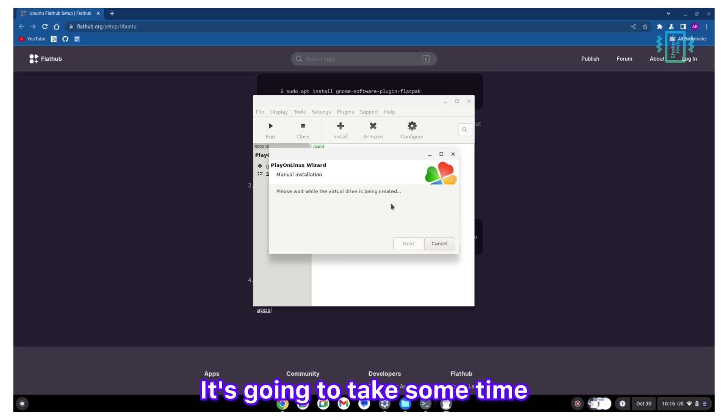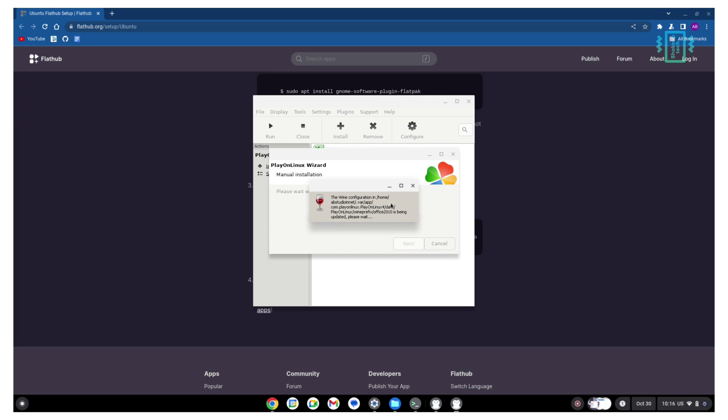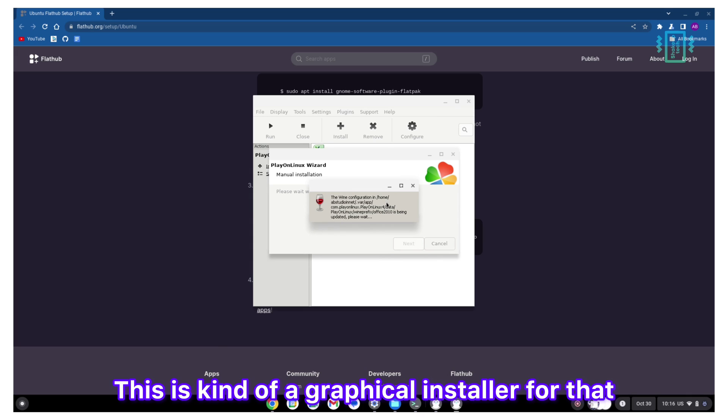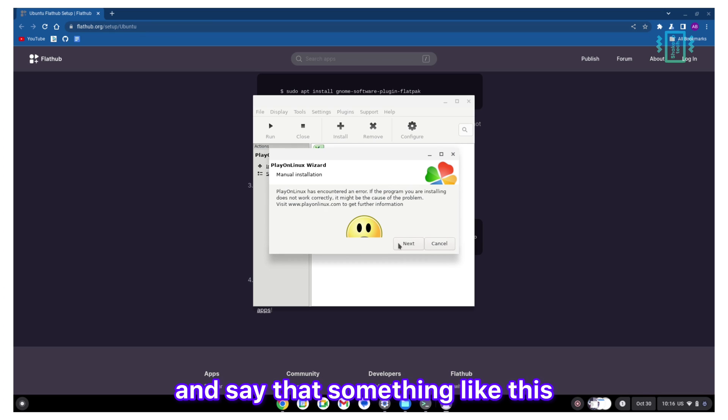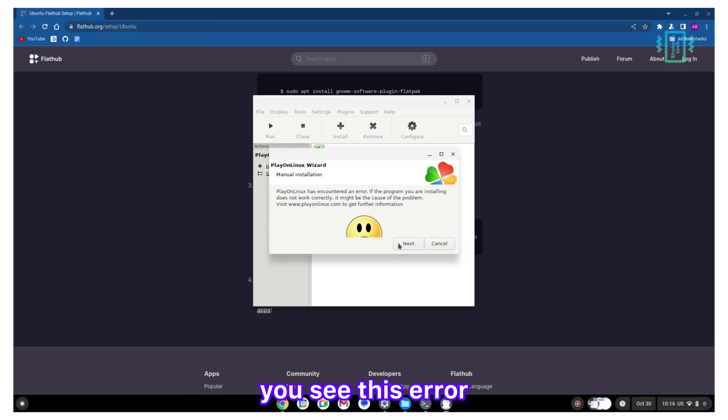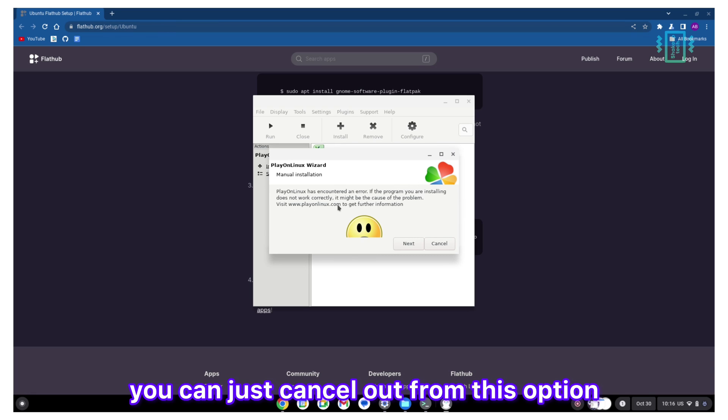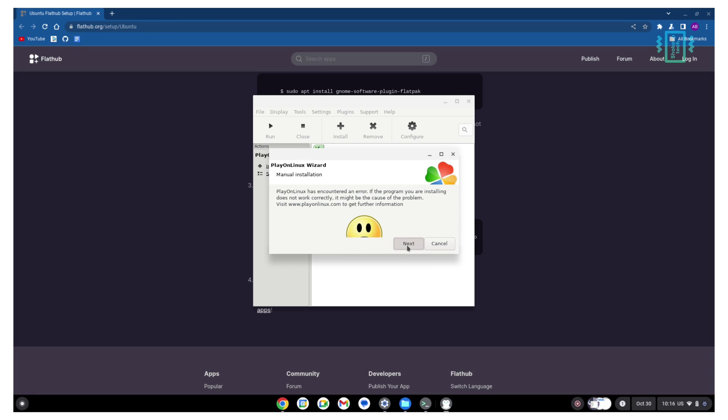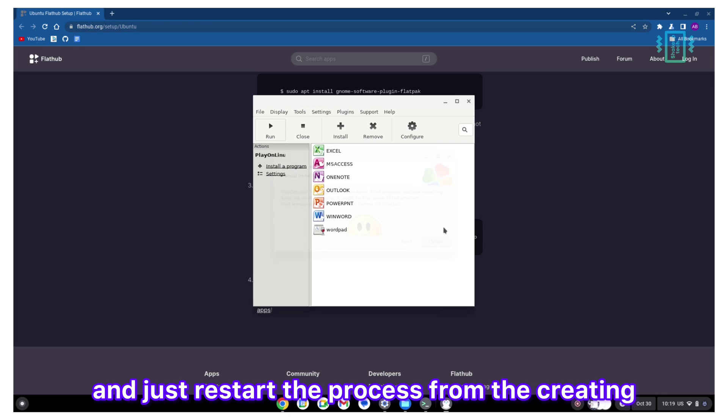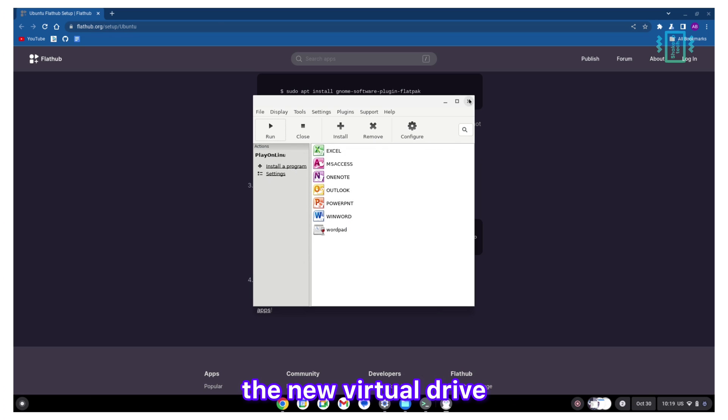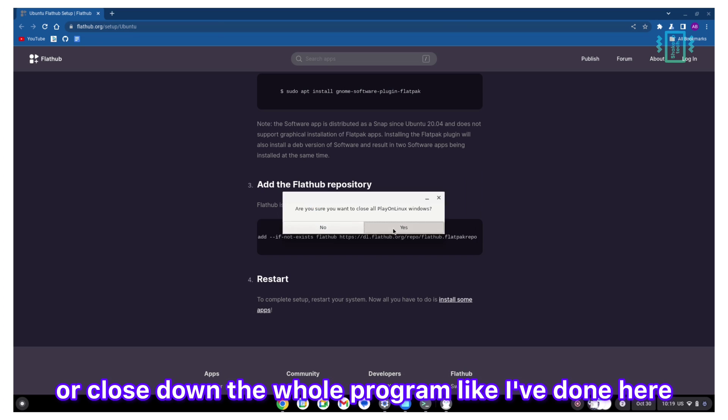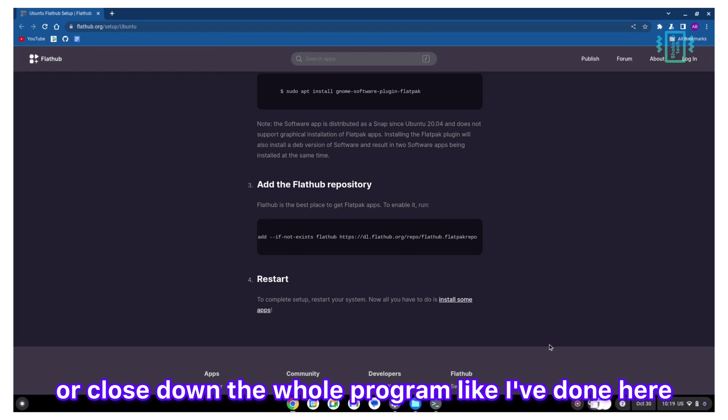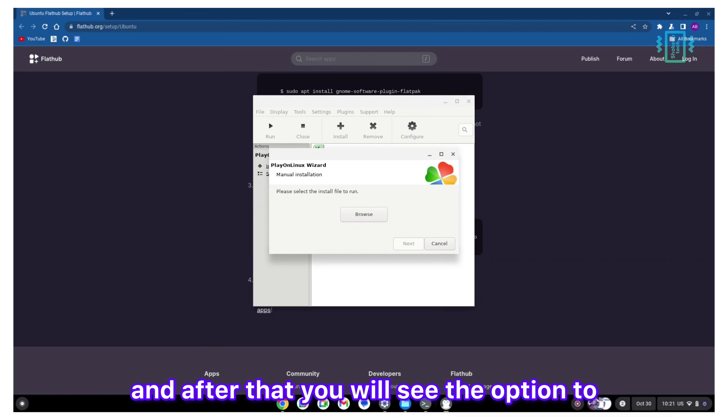It's going to take some time and now it's going to use Wine. You may have heard about Wine. This is kind of a graphical installer for that. What I was saying is that it may crash and say something like this. You see this error. If you see this error, you can just cancel out from this option and just restart the process from creating the new virtual drive, or close down the whole program like I've done here and then restart the process.